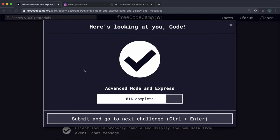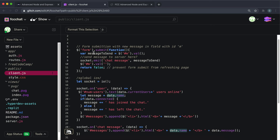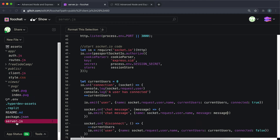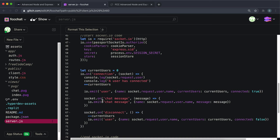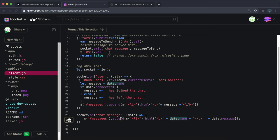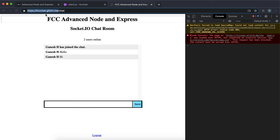We can submit the link and all the tests have passed. To quickly recap: when we submit the form it grabs the value in the text input as messageToSend and emits it to the server with the event name 'chat message'. The server picks up this event and emits to all clients an object containing the user's name and the message, also with the event name 'chat message'. Each client then adds a new list item to the messages list showing the name and message.